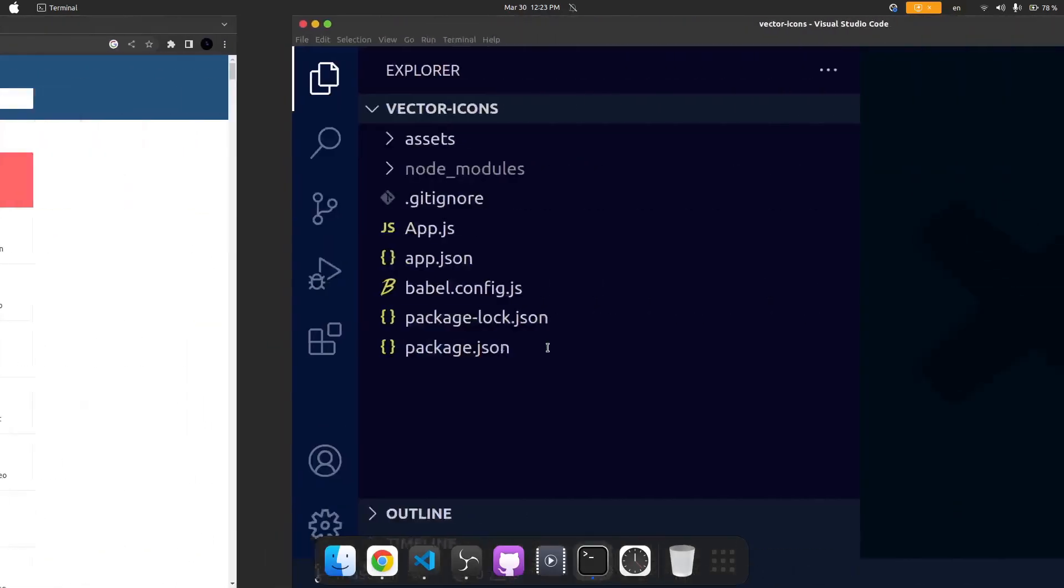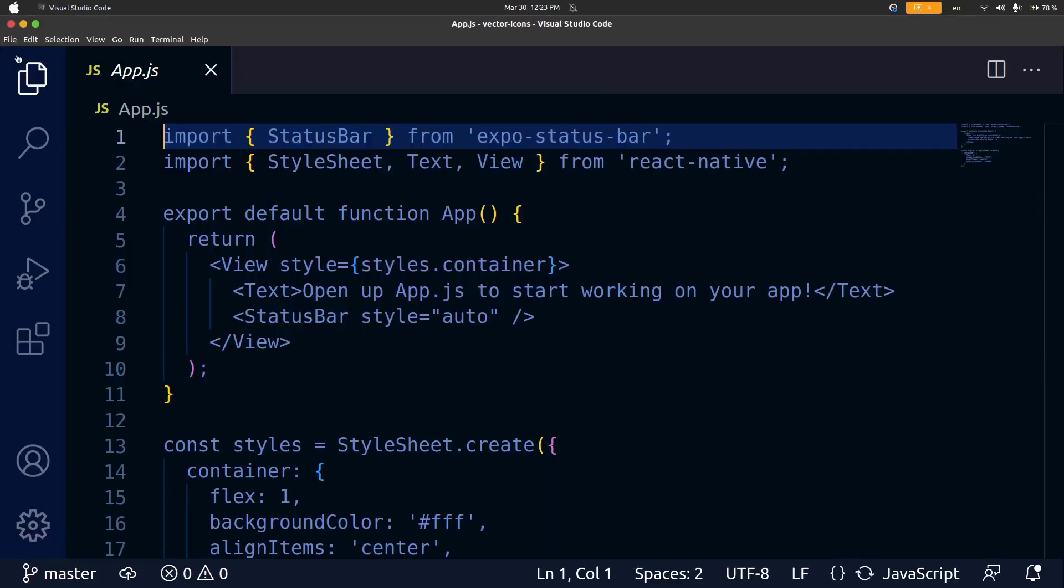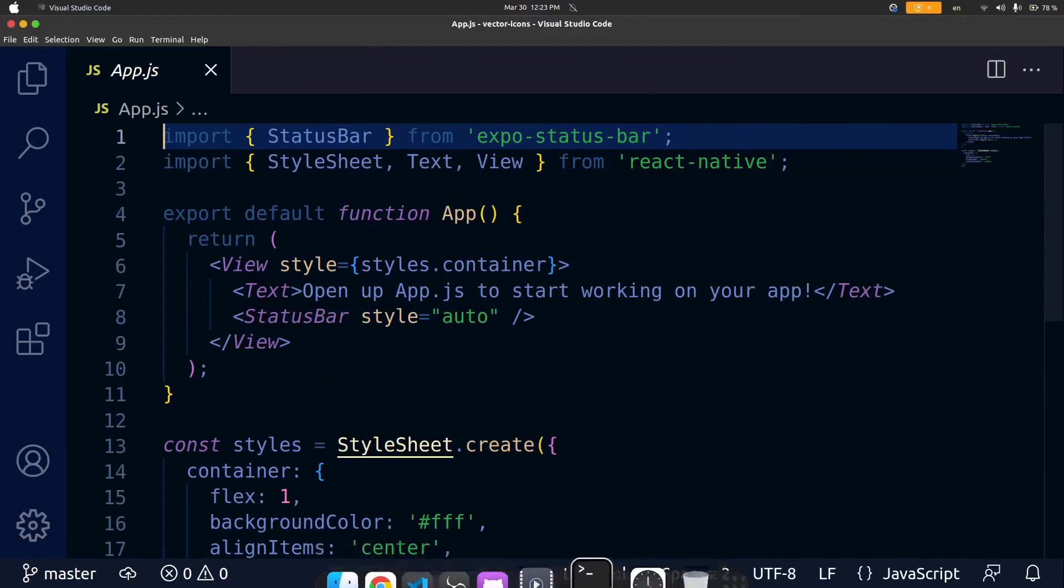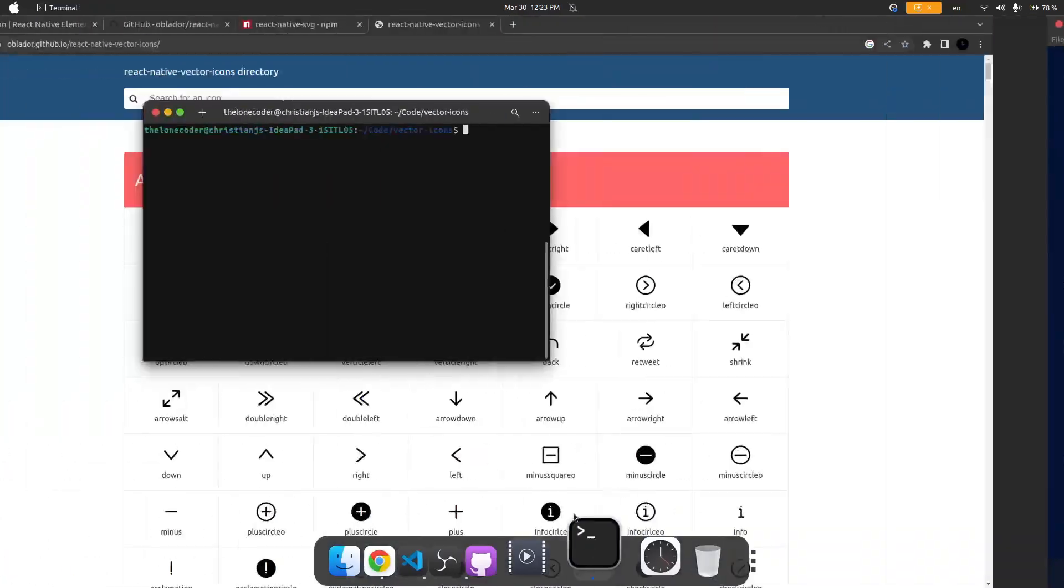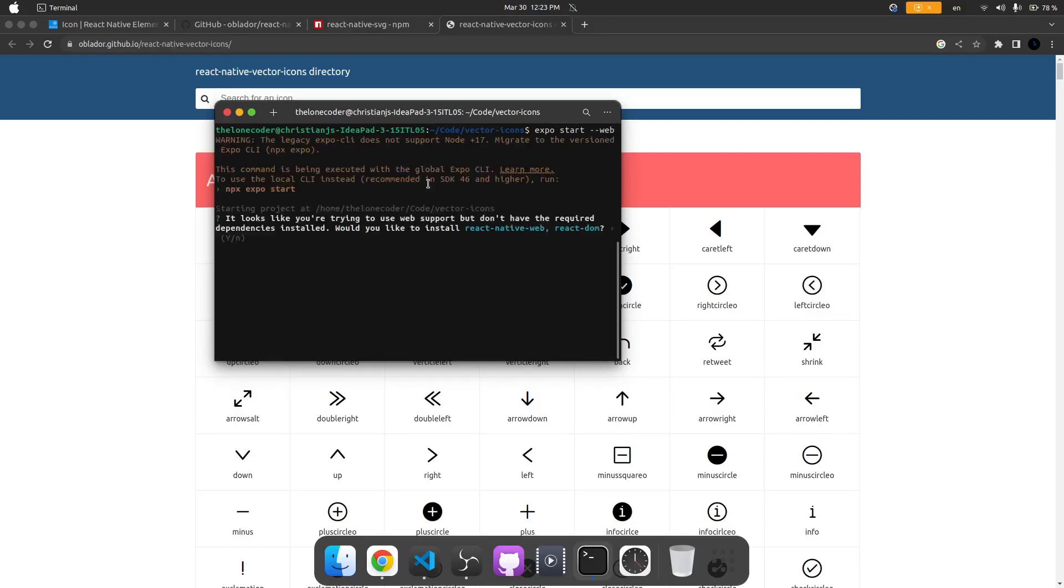Now inside of this app I'm just going to add in some basic markup. Let's go ahead and actually run this app just to see what it looks like. That'll be expo start and I'm going to start the web version and now I'm going to have to install React Native Web and React DOM.